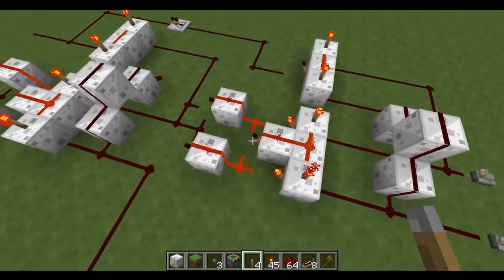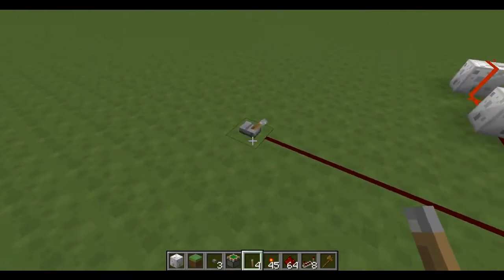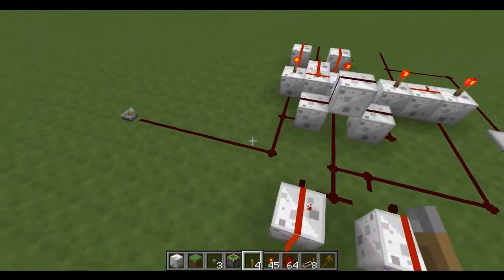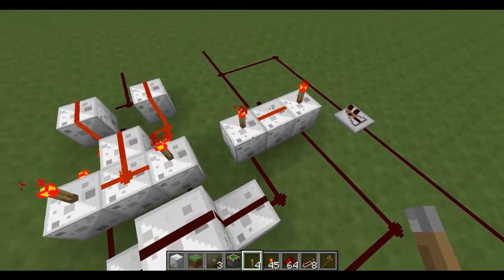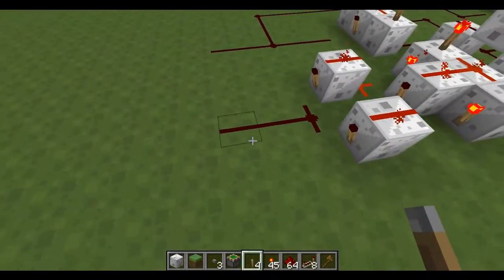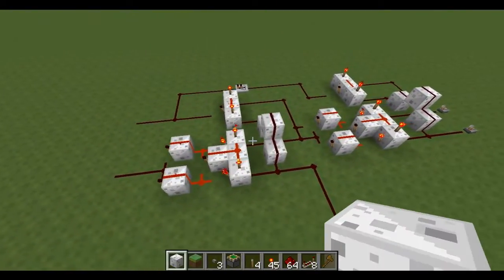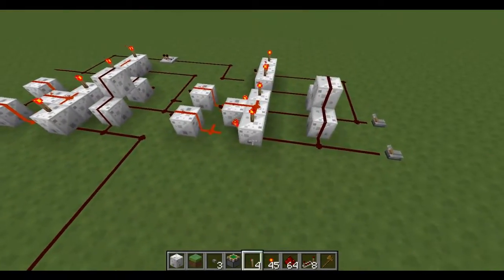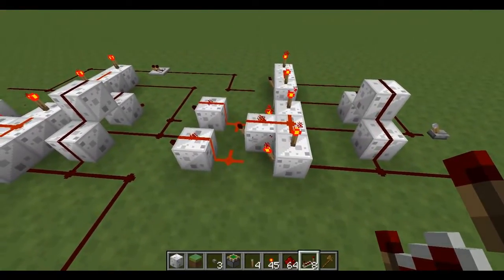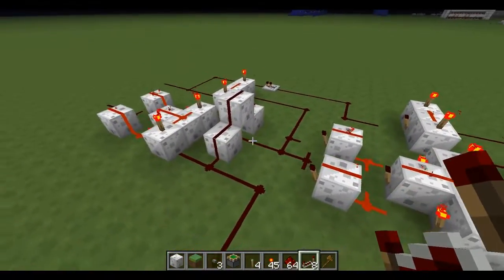Then you take the output from the XOR and XOR it with the carry in. And then take the output from the first XOR and the carry in and you AND these two together. Then you join up your two AND gates, and that will be your carry out. This is quite hard to explain why this works, but basically the XOR will only allow the output to go through if one input is on, and the AND will only allow the output to go through if both of them are on. And then you use that logic to create the adder.